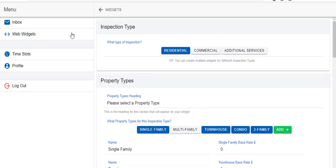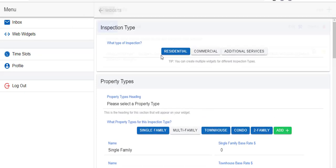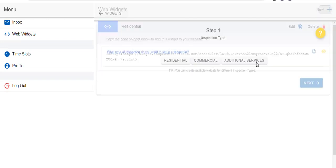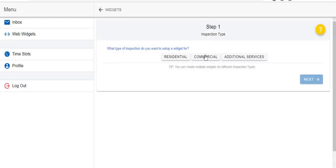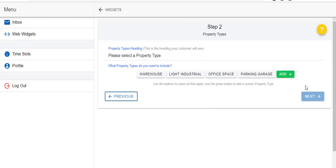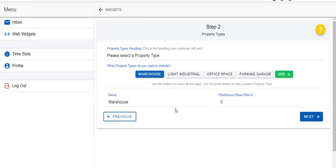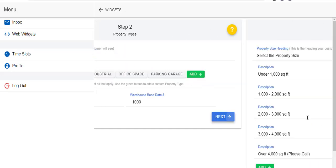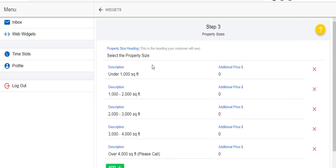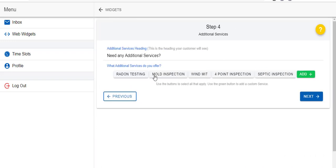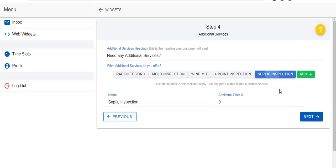As time goes on, you can also delete that widget or you can add a new one. So you can click new, let's say we want a commercial widget. Let's choose warehouse and that's going to be $1,000 for demonstration purposes. We'll skip those and let's say we have a commercial septic, let's say is another $1,000. And we'll save that.